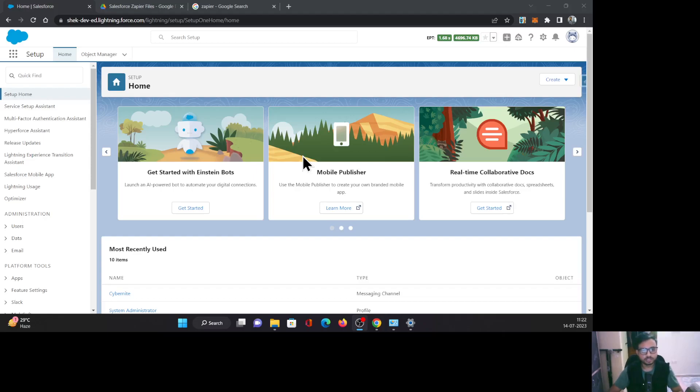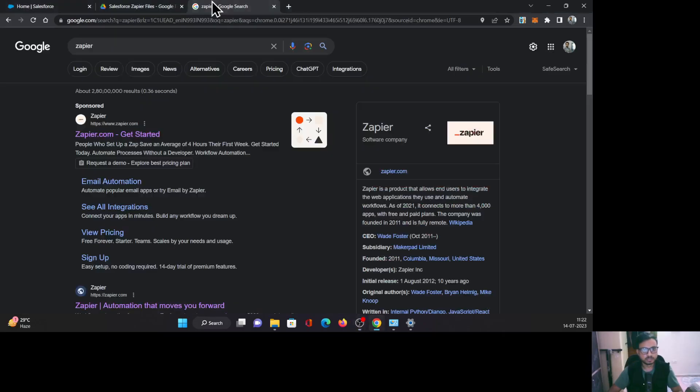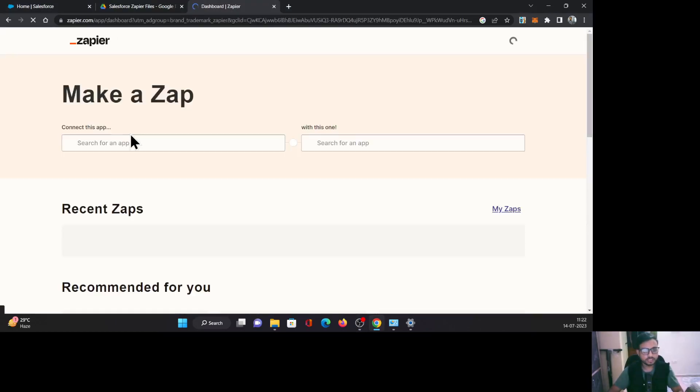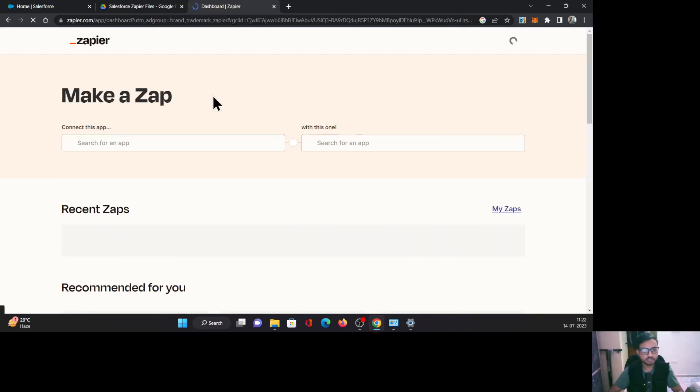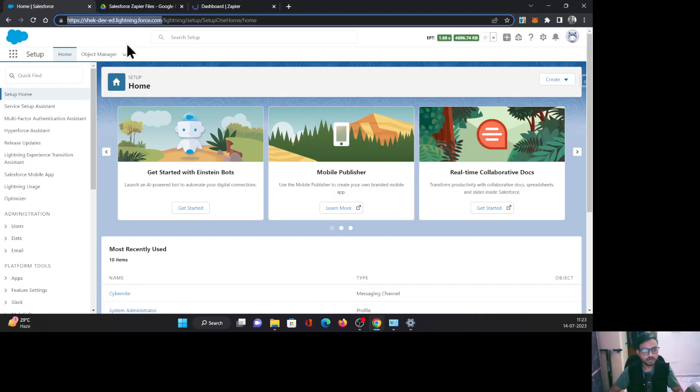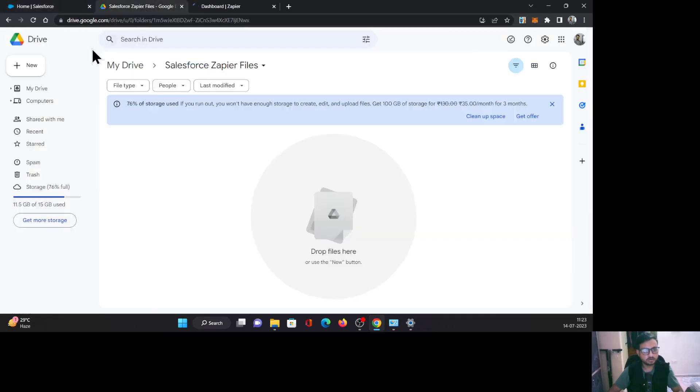Today I'm going to show you how to integrate Salesforce with Google Drive using Zapier tool. This is the tool that I'm talking about, Zapier. It allows you to integrate two applications seamlessly with just a few clicks. So this is one of my developer edition orgs, and this is my Google Drive which I'm going to integrate using Zapier.